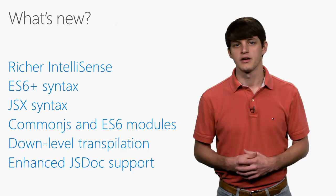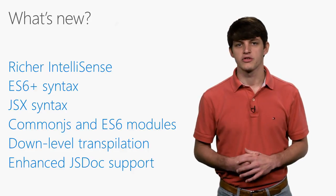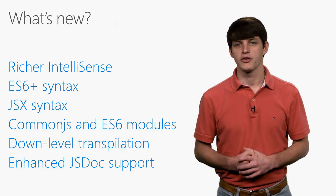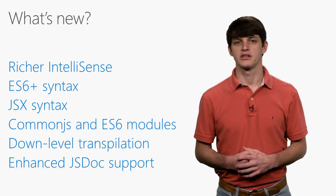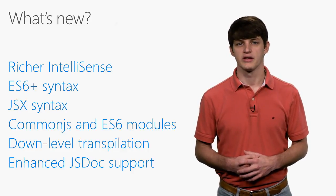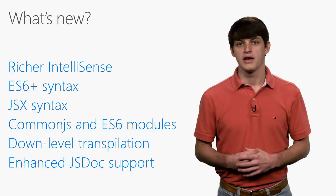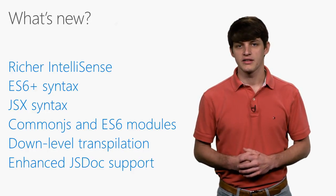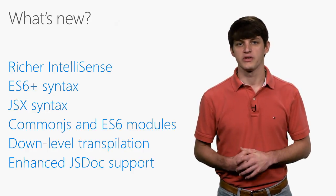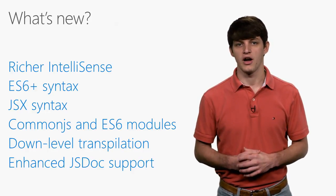Finally, the new language service can transpile your code from ES6 and later syntax to ES5. As well, it can use JSDoc tags to improve IntelliSense results on the fly.